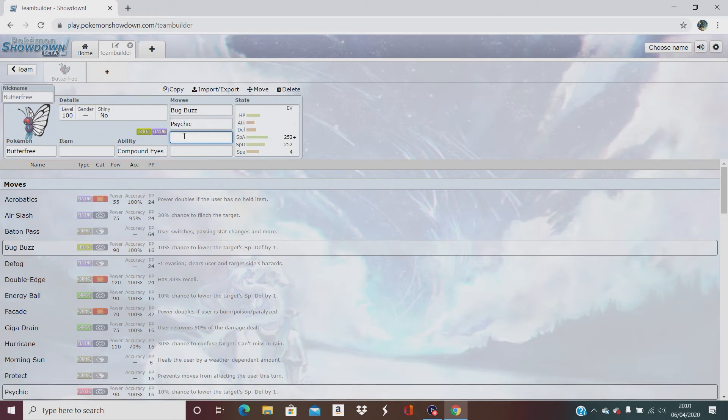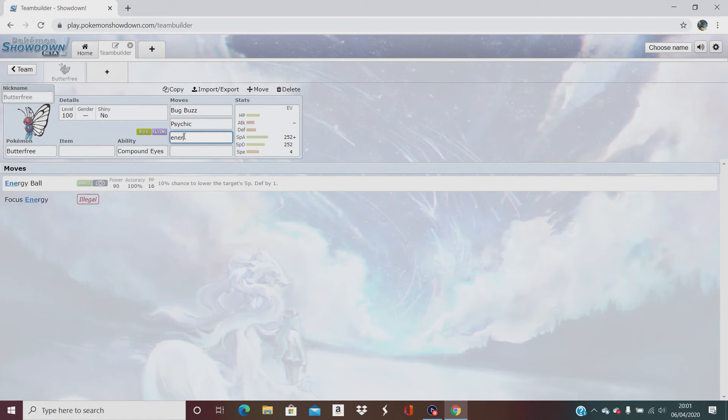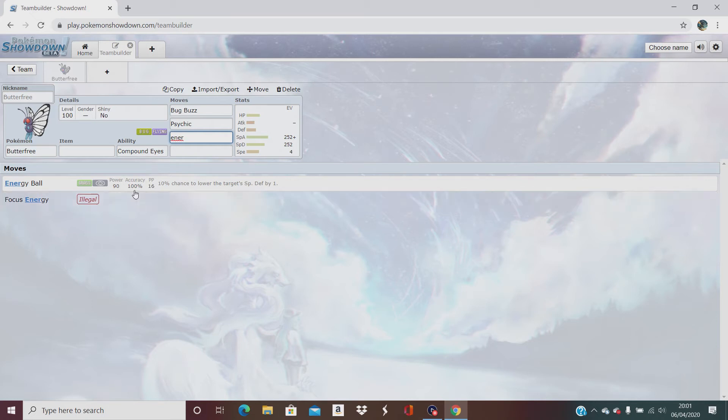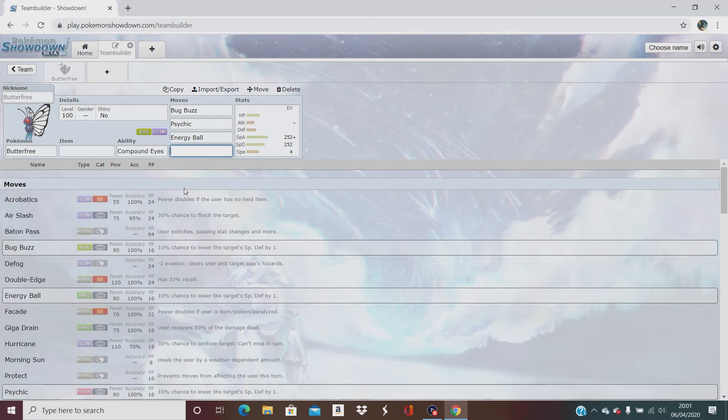So up next we have energy ball. This is a grass-type move, 90 power, 100% accurate, 10% chance of lower the special defense. So he's just going to lower that special defense, hopefully.